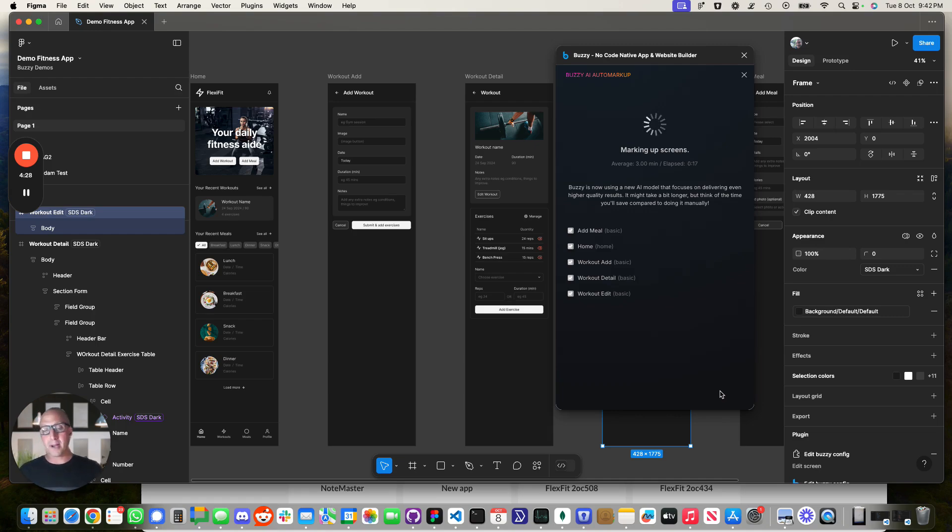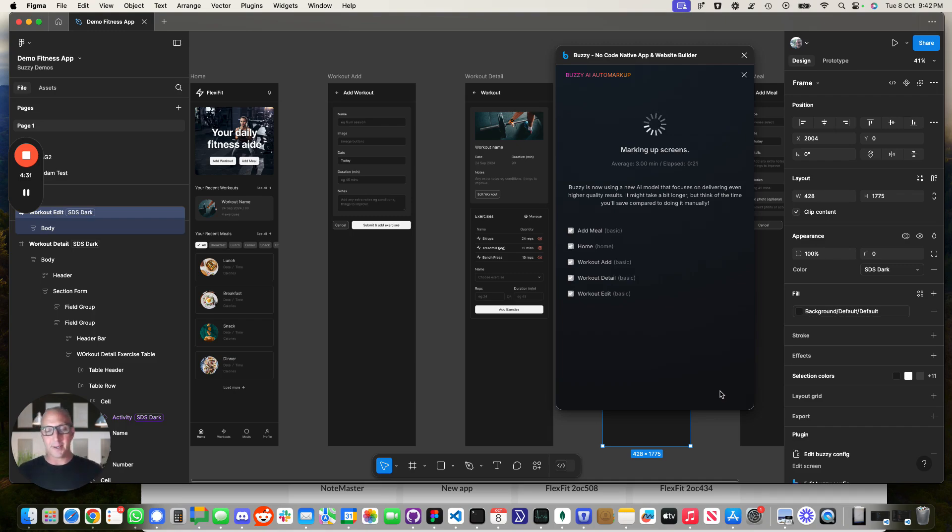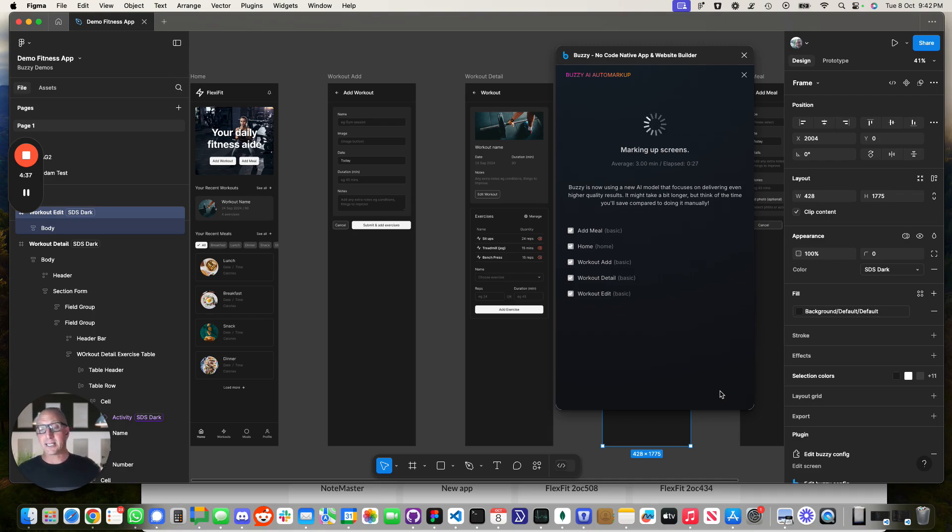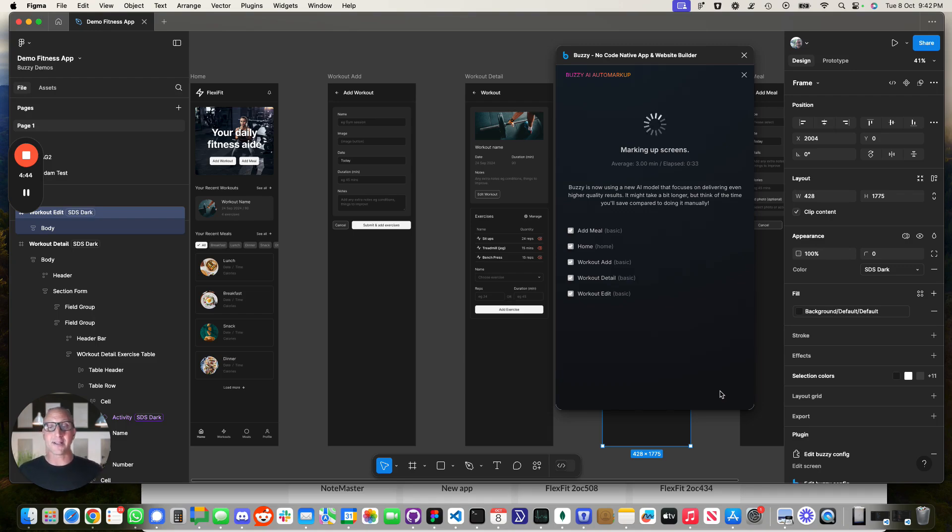Now, if you were to go and mark up these screens and fields and actions and everything manually using our plugin, it's going to probably take you between 30 to 60 minutes per screen. Now, that still is way faster than developing it.